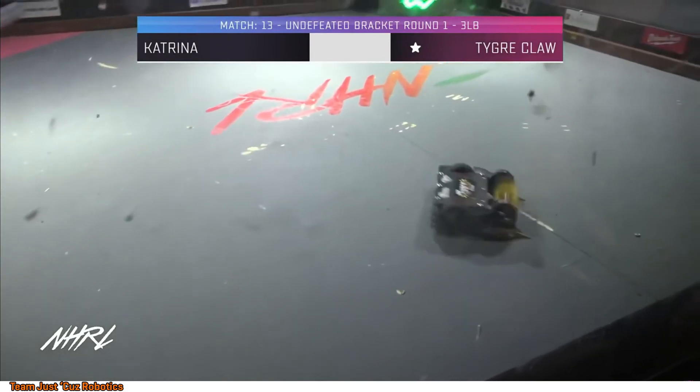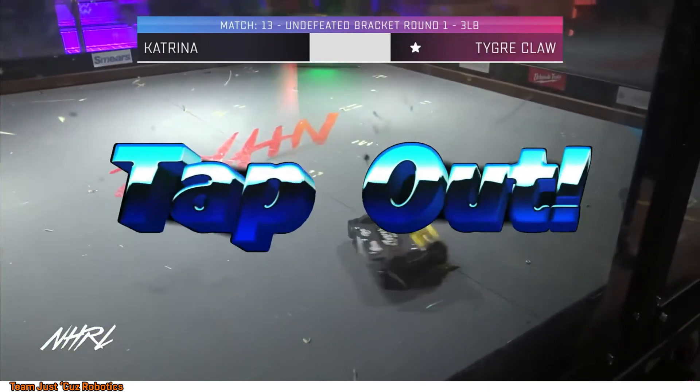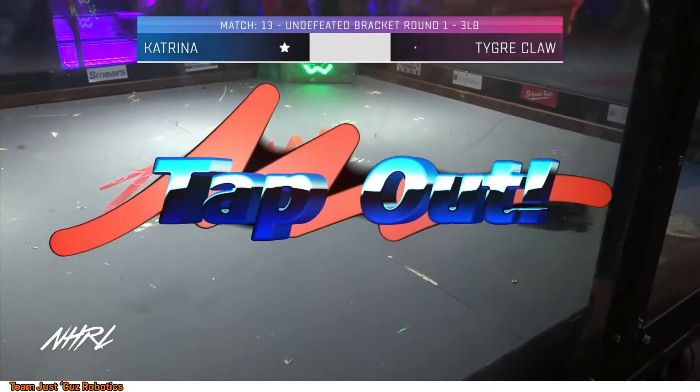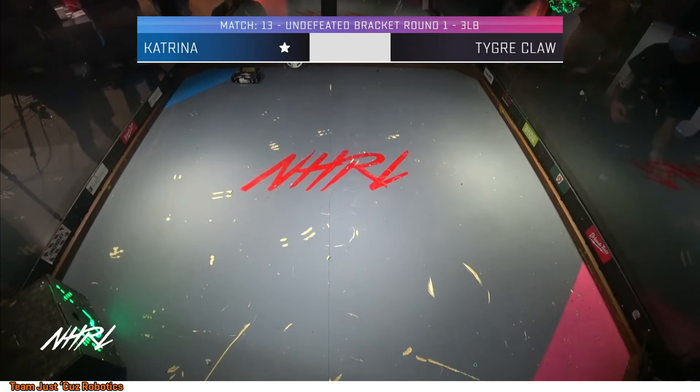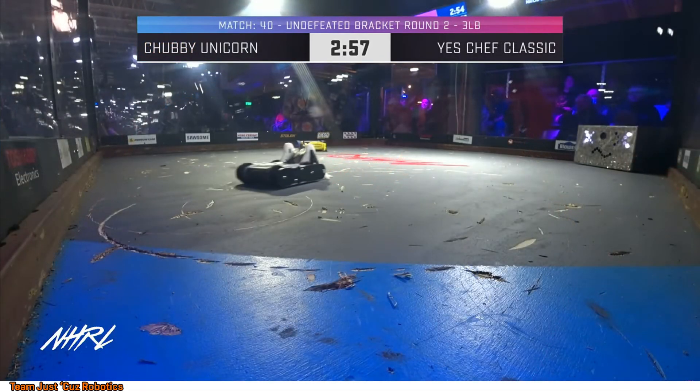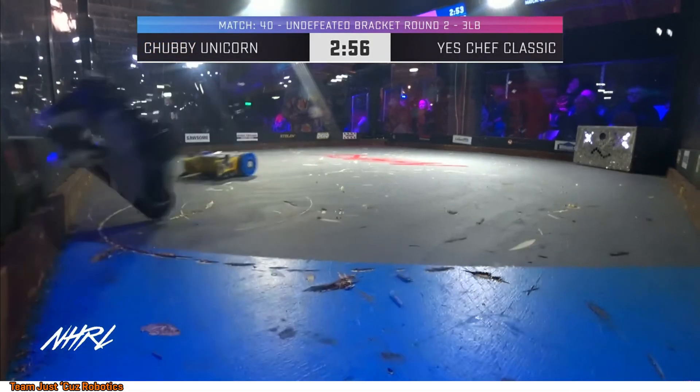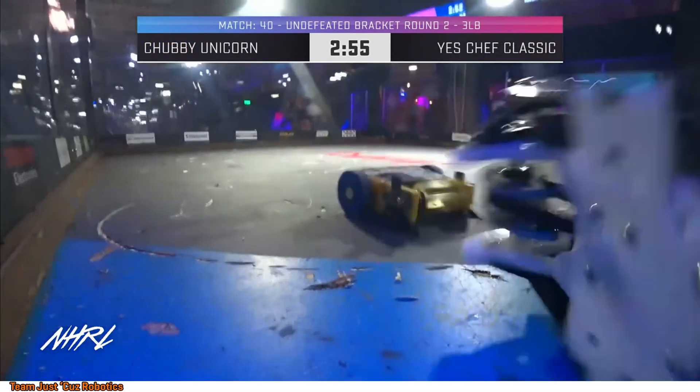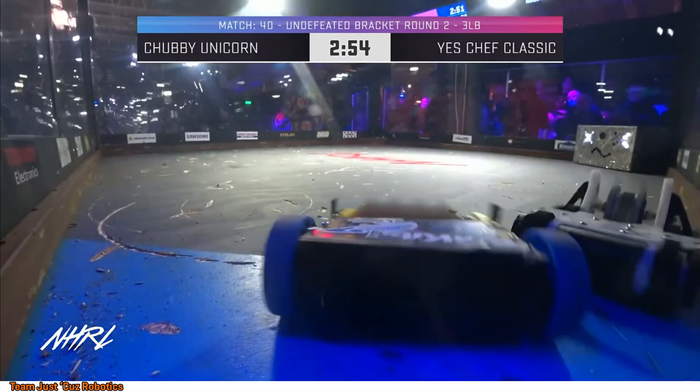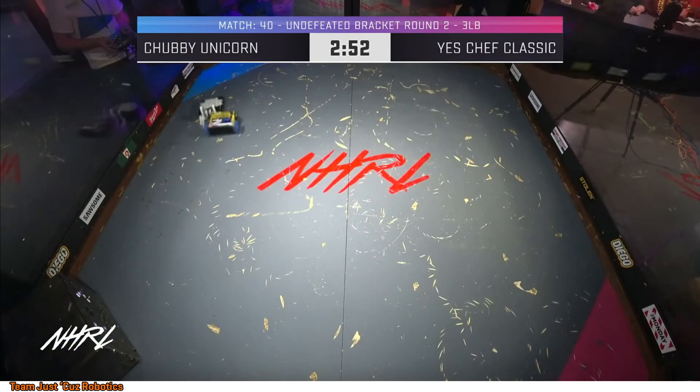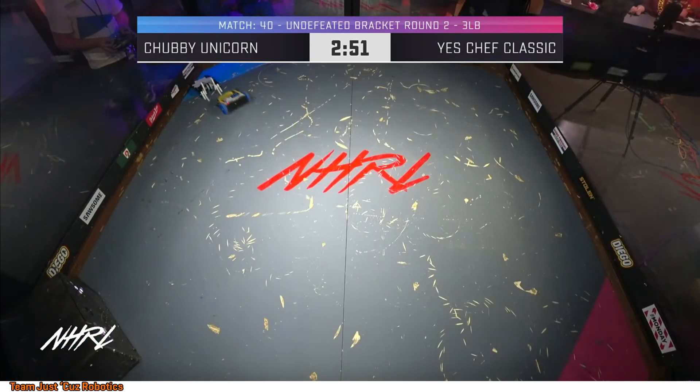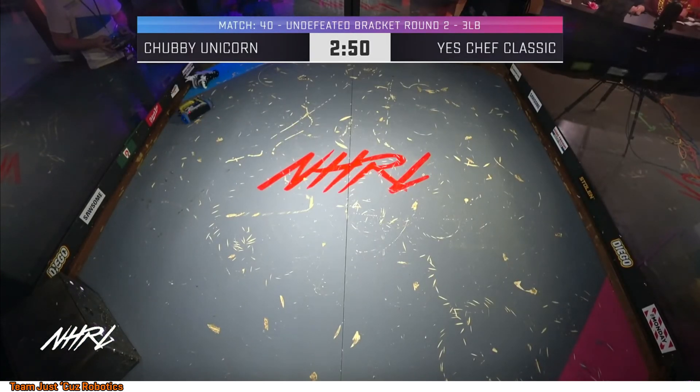I'm showing some clips here you can see of some fights that happened at Norwalk Havoc, and you'll notice that all of these fights have one thing in common. The same thing that's in common with the vast majority of fights at Norwalk Havoc. One of the robots has a golden FingerTech Beater Bar.